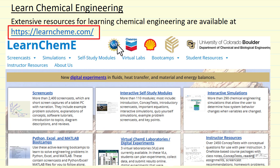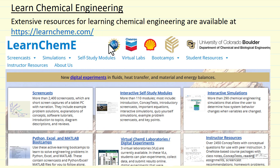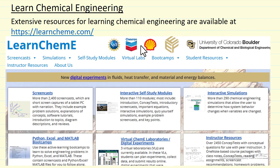Most of this has been funded by the National Science Foundation, with significant support from the University of Colorado Boulder — in particular the Department of Chemical and Biological Engineering — and some additional funding from Chevron and Shell.